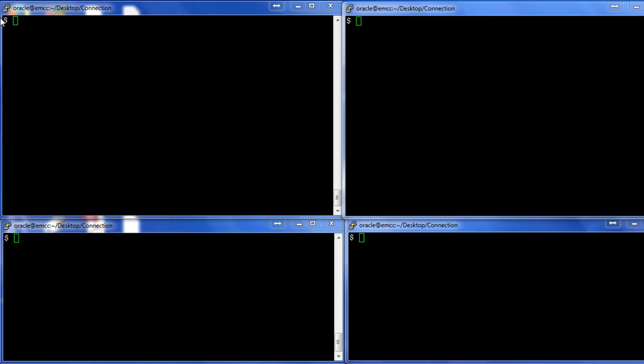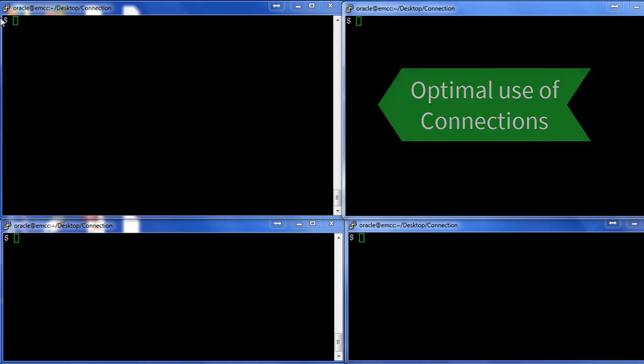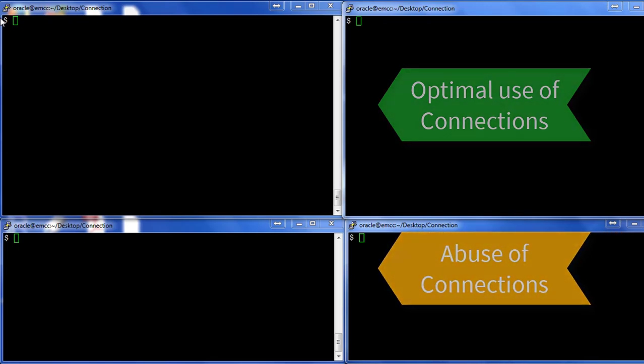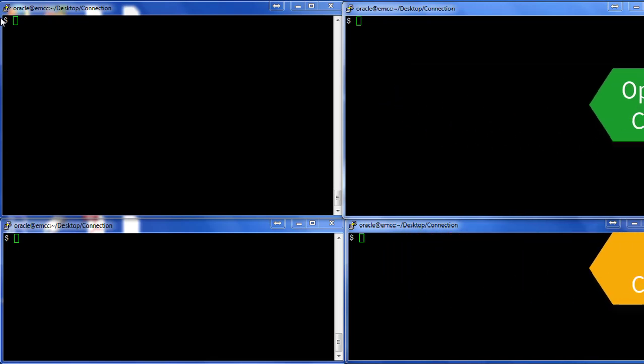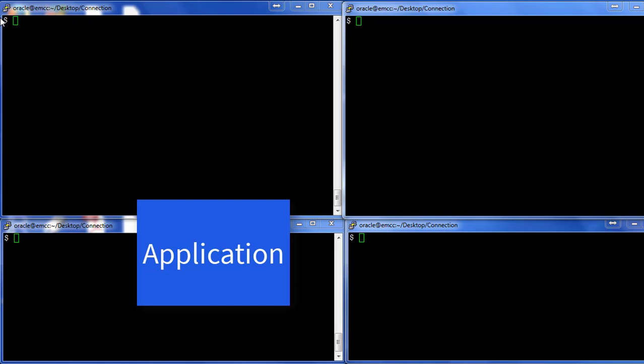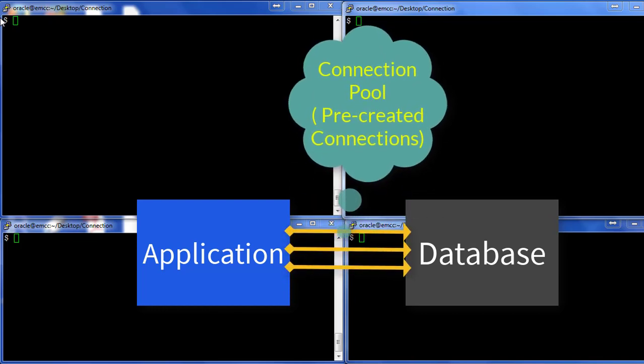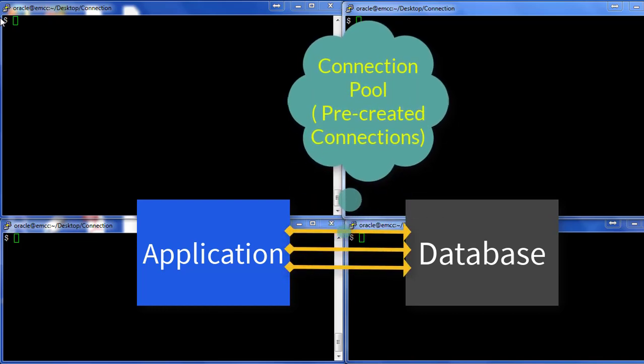In this video I'm going to show you how connections can be either optimally used or they could be abused. When I talk about connections, I'm talking about how an application connects to the database and makes use of the connection. There are two ways in which an application could work: it could either use a connection pool or whenever a user needs to perform an operation it creates a new connection.